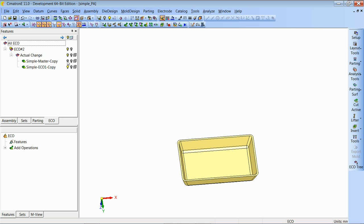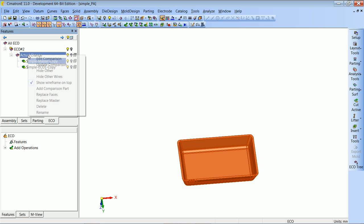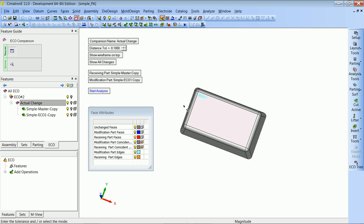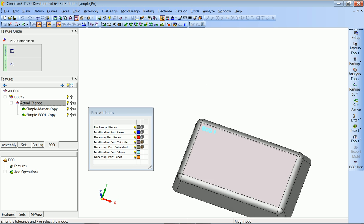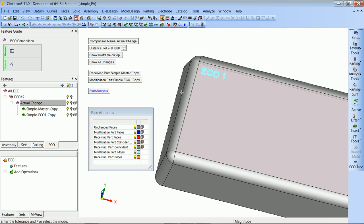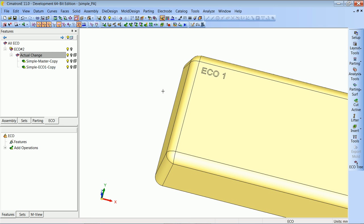Let's get rid of our old folder and look at this comparison. What we see here is that the text ECO1 was added, which gives us a picture of what was changed in the ECO part that we got. Now we want to make our actual comparison, which will always be a comparison between the ECO part we got and the part we want to update.